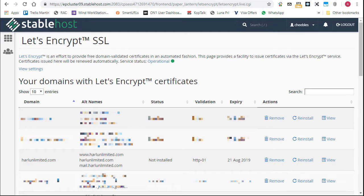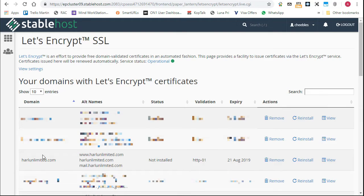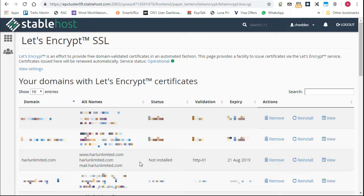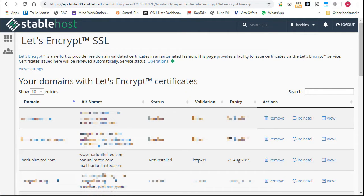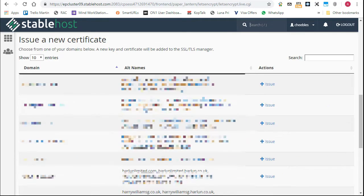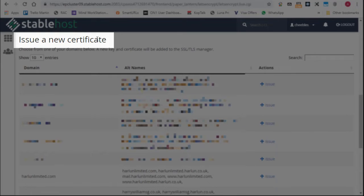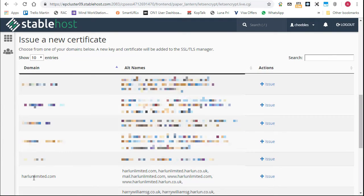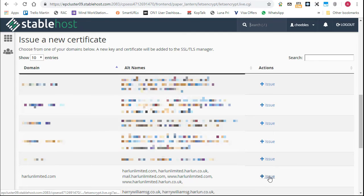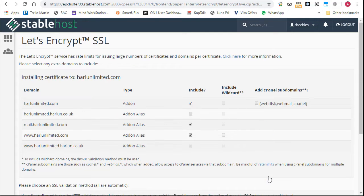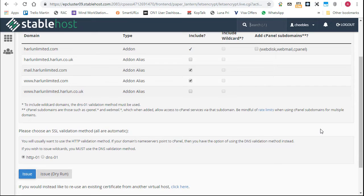This takes you to the Let's Encrypt SSL and it will show you any domains where there are Let's Encrypt certificates installed. The site that we're interested in, this Harlan Limited, it says not installed. Now, it has been installed, but I've deleted it so I can show you how to create these manually. It does say reinstall there, but I'm going to ignore that. What I want you to do if you want to install a Let's Encrypt certificate is scroll down the web page to the second section of this page that starts off with the title, Issue a New Certificate. And in there, you'll see a list of all your domains. What you need to do is next to the domain where you want to issue the certificate, which is this one down here, go along and click on Issue. When you click Issue, it will come up with some options that if you don't know what you're doing, just leave them as they are and click on Issue.